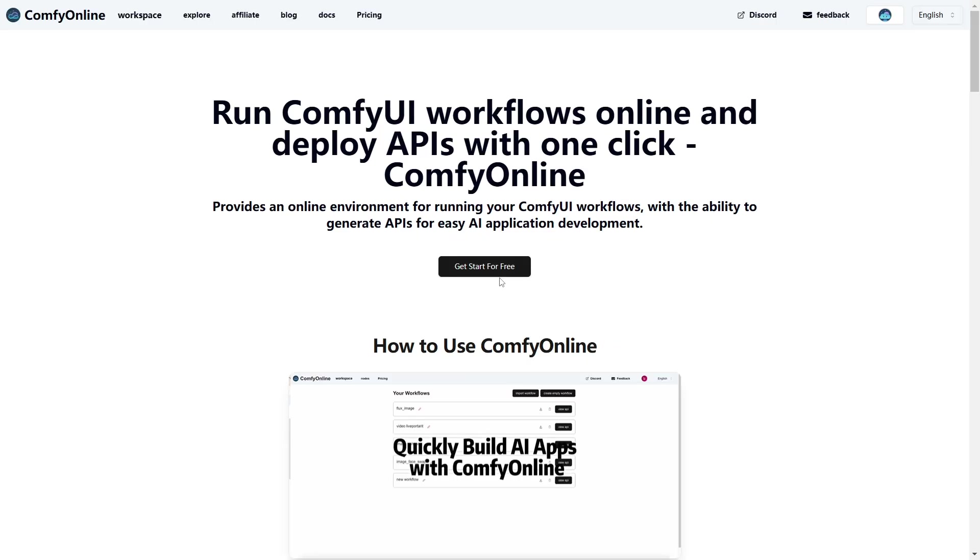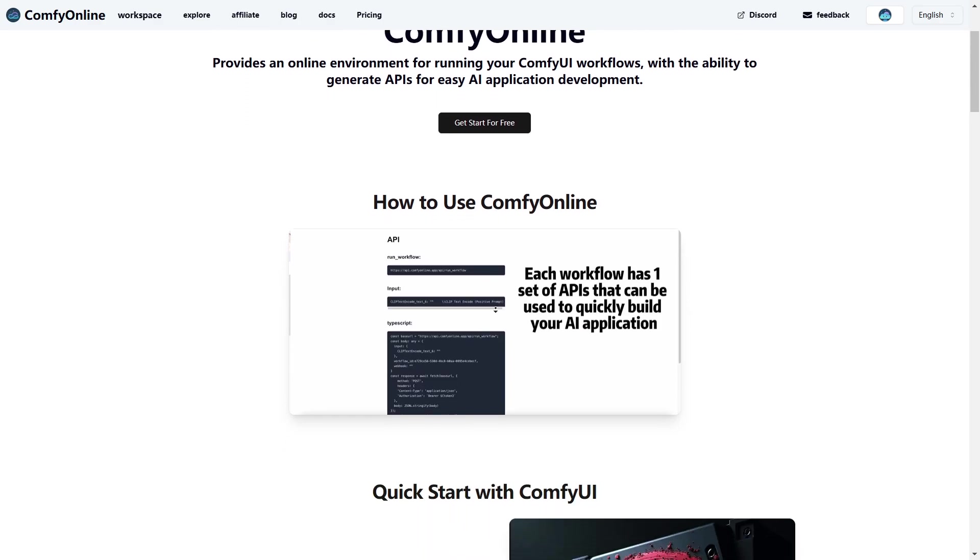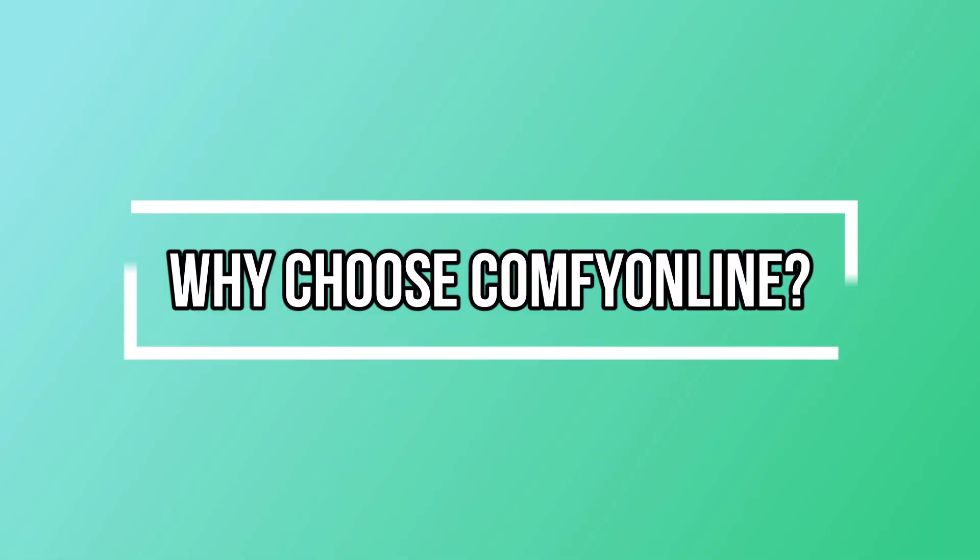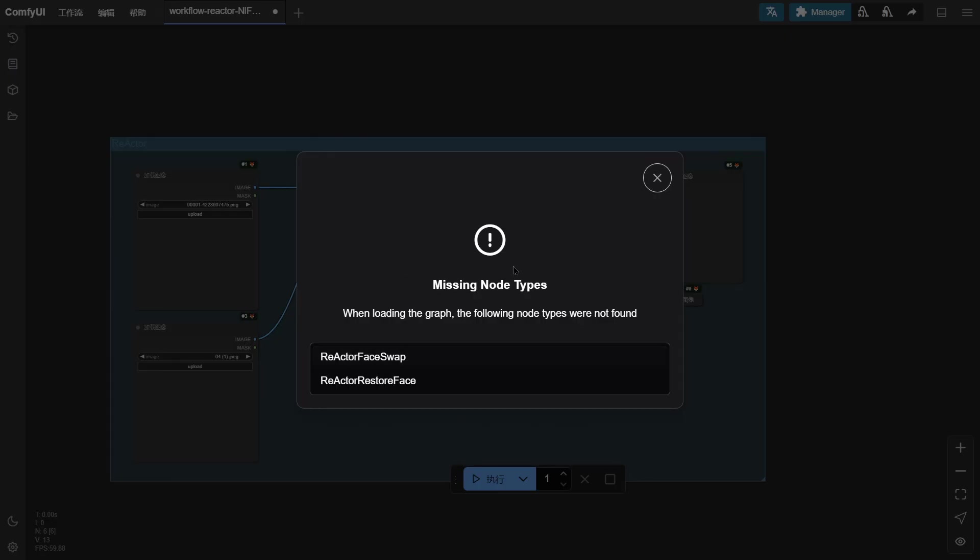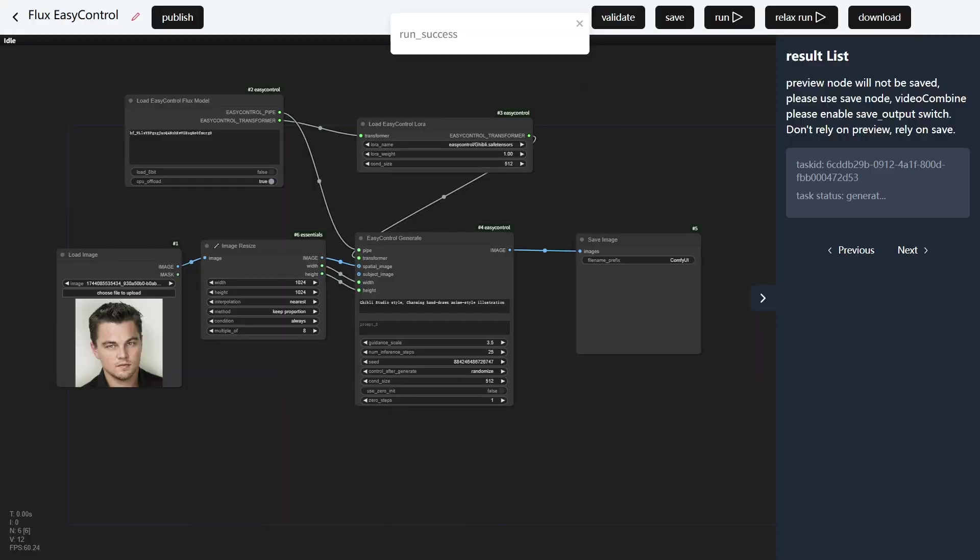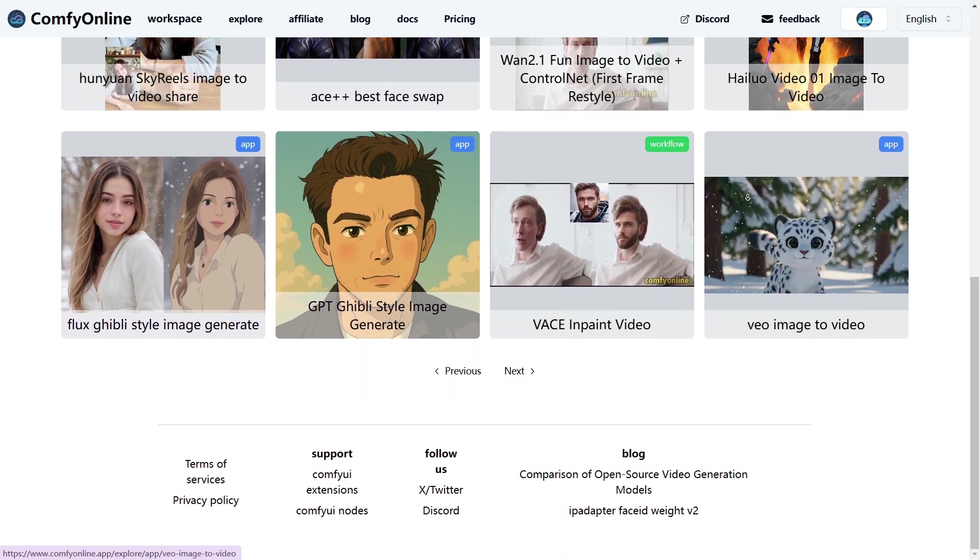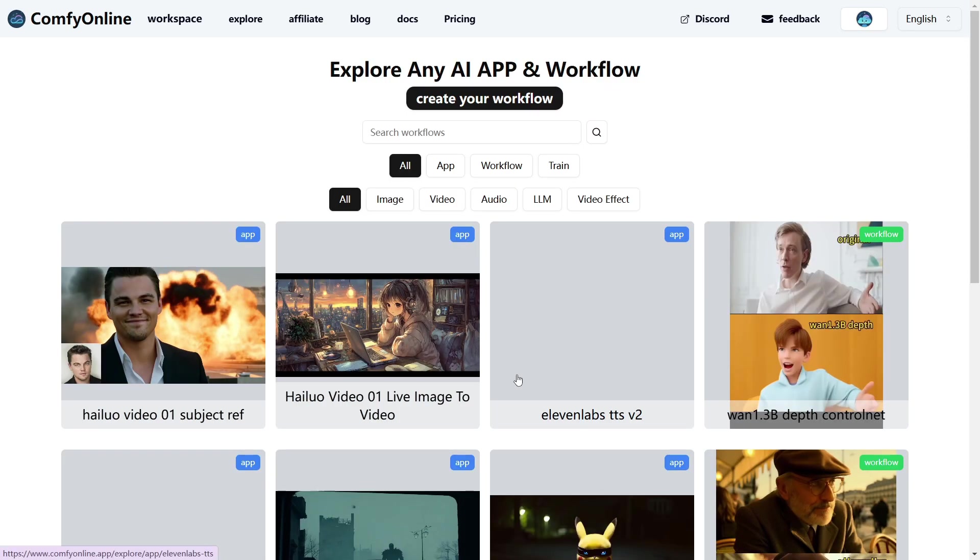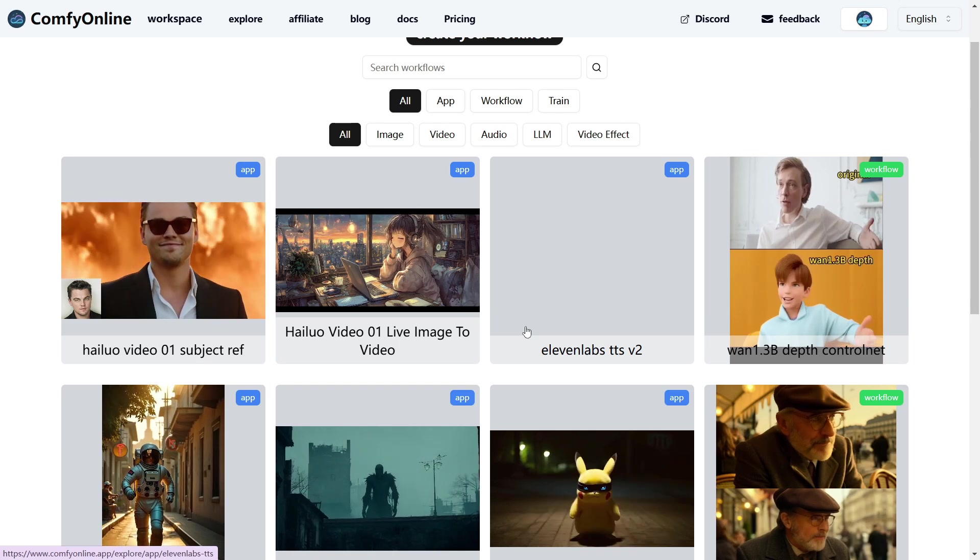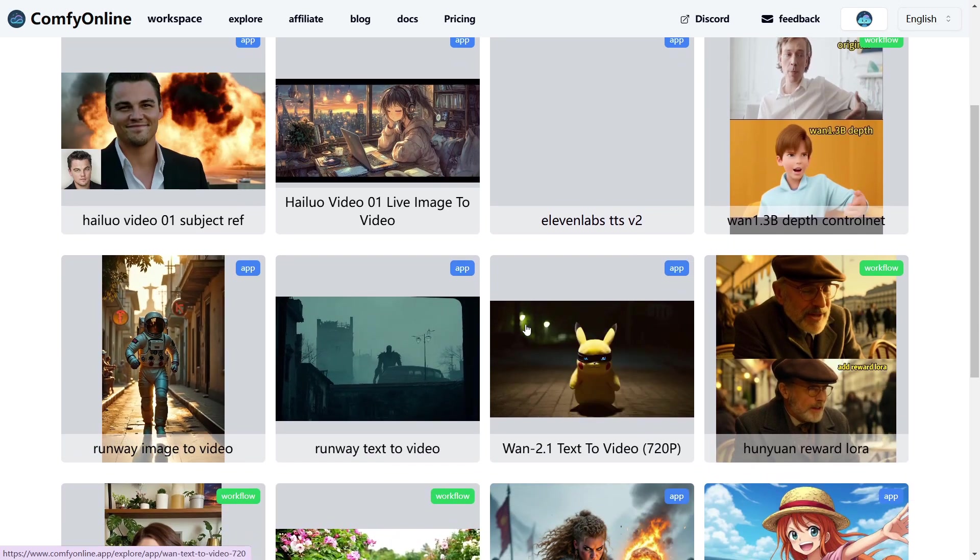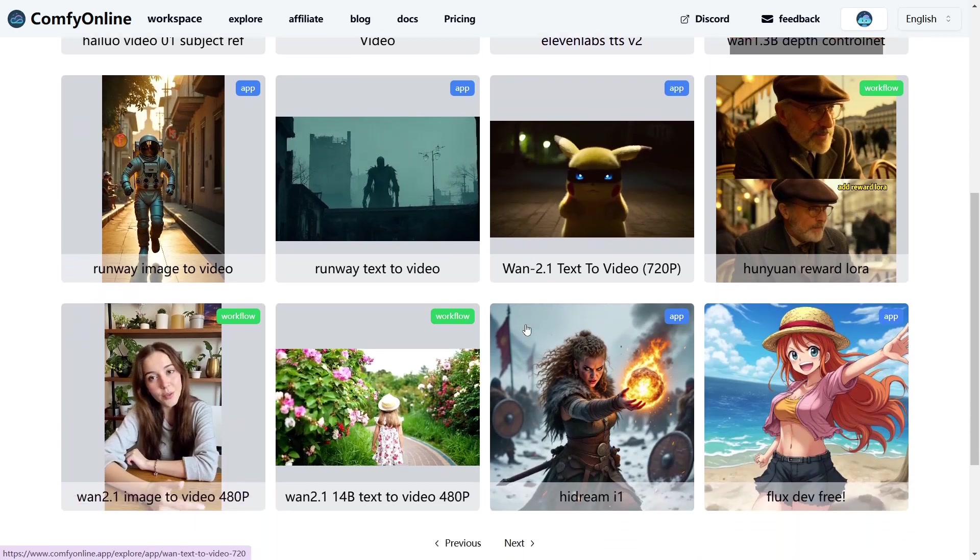So after everything we've covered, why should you choose Comfy Online over other platforms? Here's the final pitch. If you're tired of hardware headaches, complicated installs, or just want to move fast and create, Comfy Online is a total game-changer. It's flexible, scalable, and packed with the latest models. So you can focus on building, not configuring. Plus, with instant API deployment and LoRa training, you can go from idea to production in minutes, not weeks.